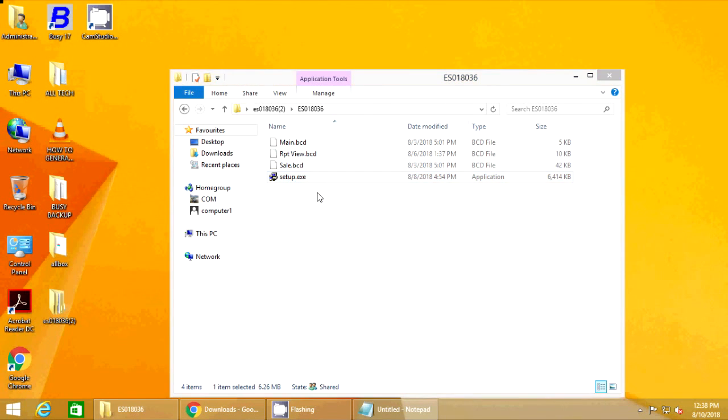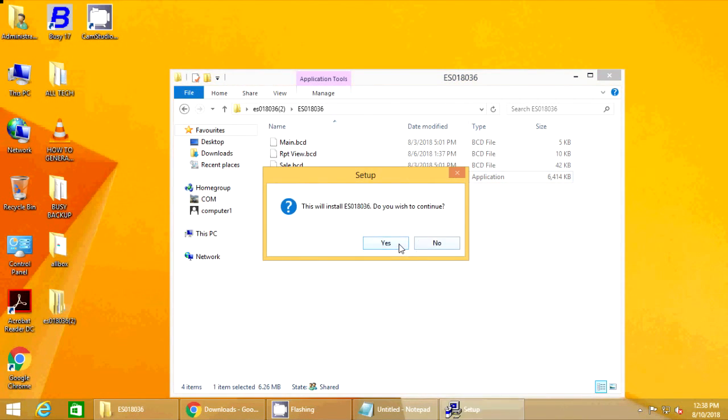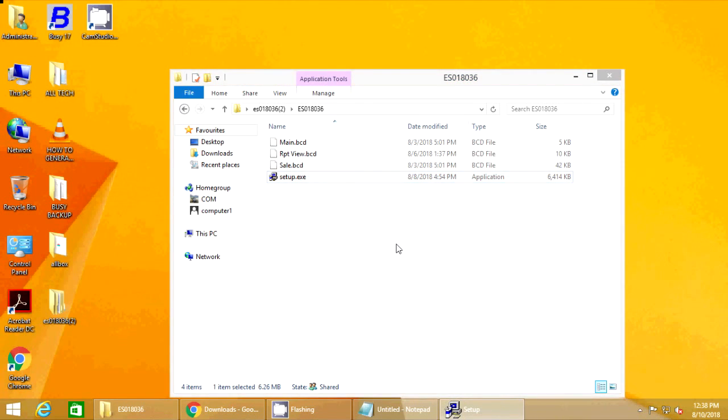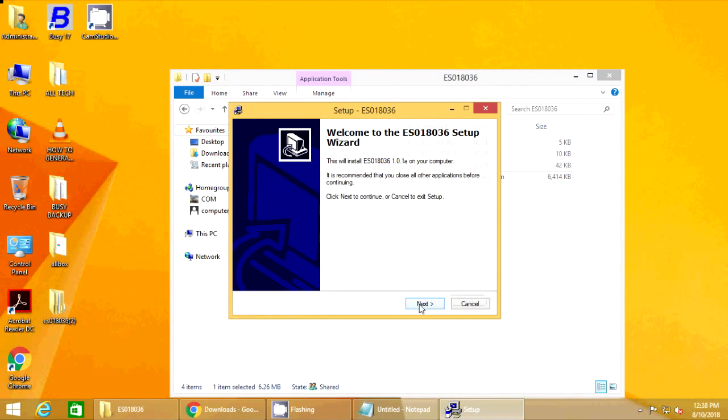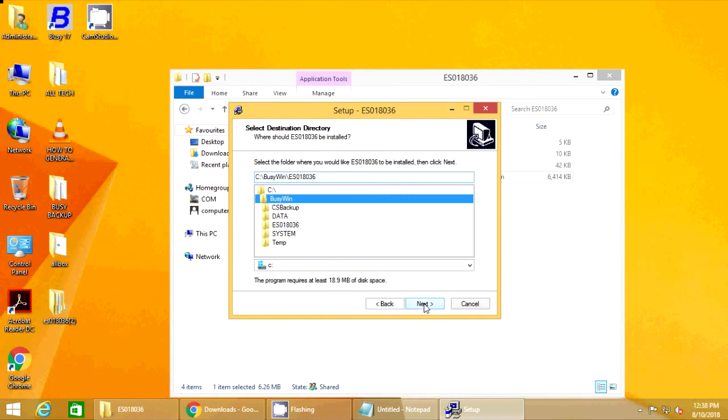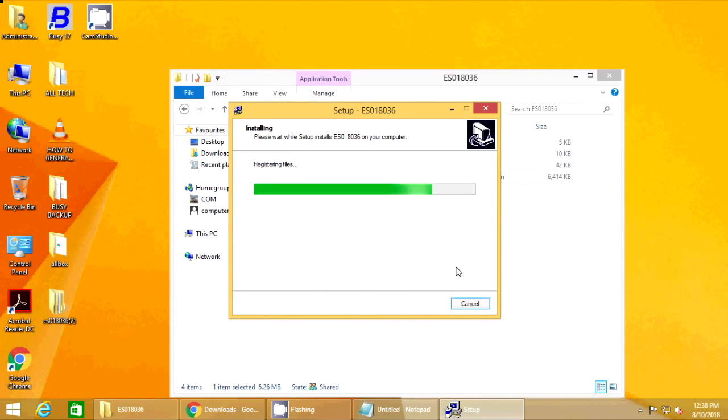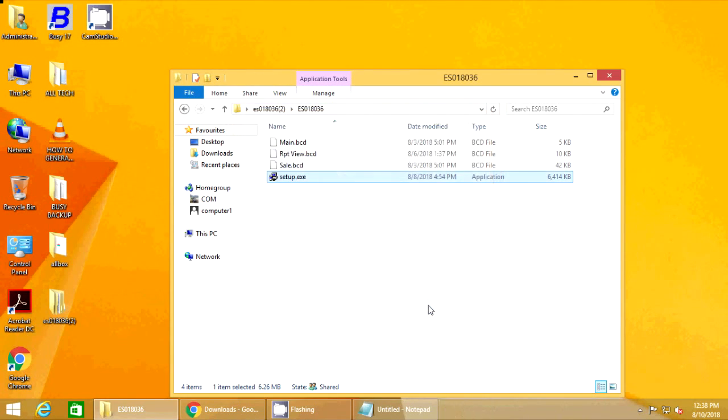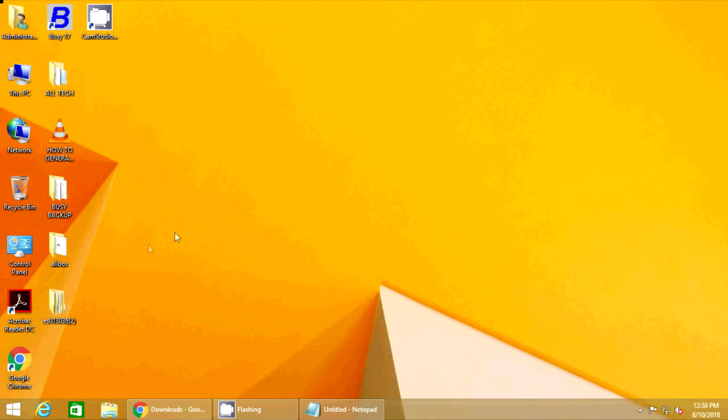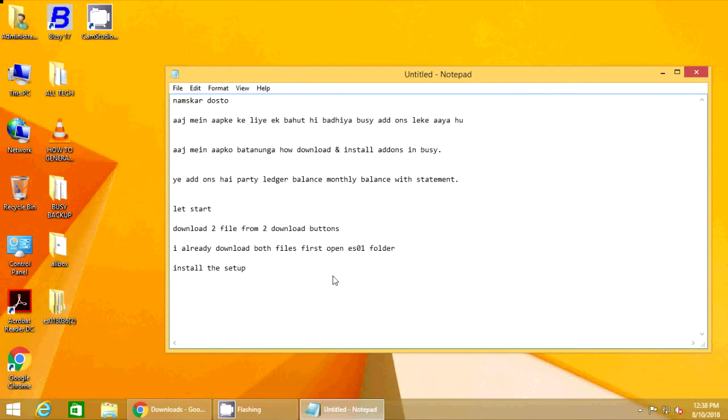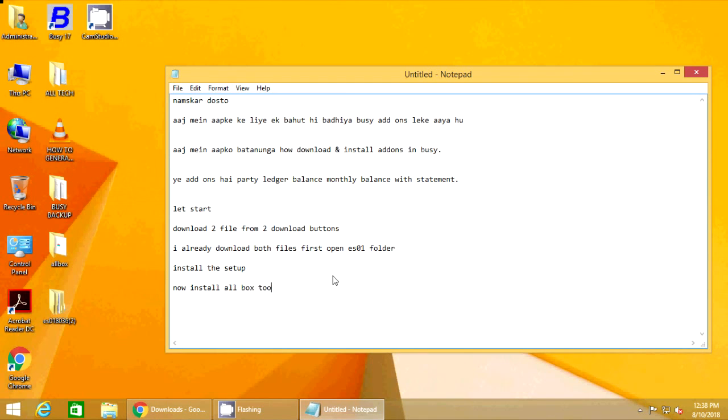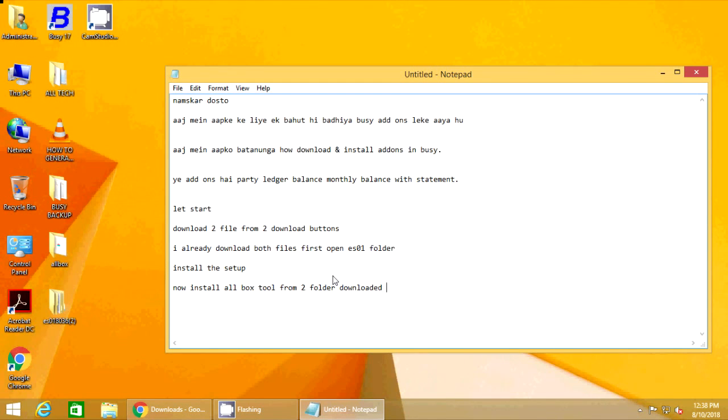This much we pledge and more. To those old allies whose cultural and spiritual origins we share, we pledge the loyalty of faithful friends. United, there is little we cannot do in a host of cooperative ventures. Divided, there is little we can do, for we dare not meet a powerful challenge at odds and split asunder.